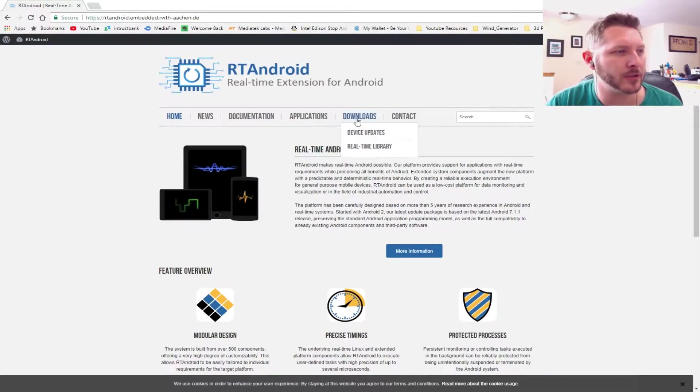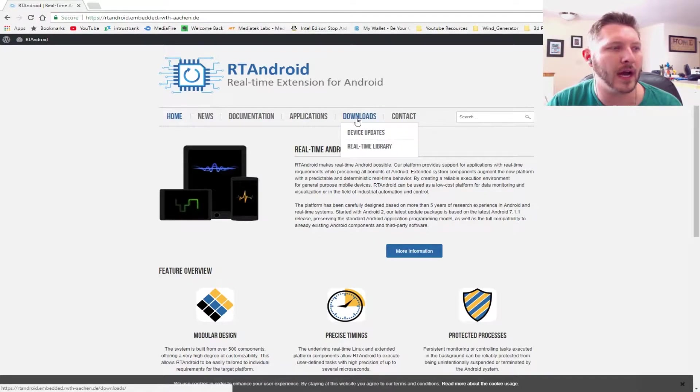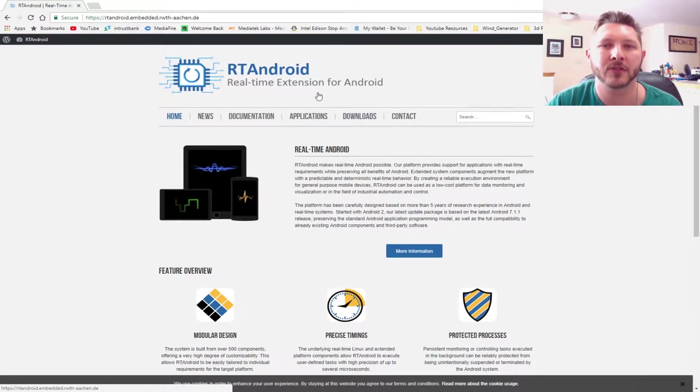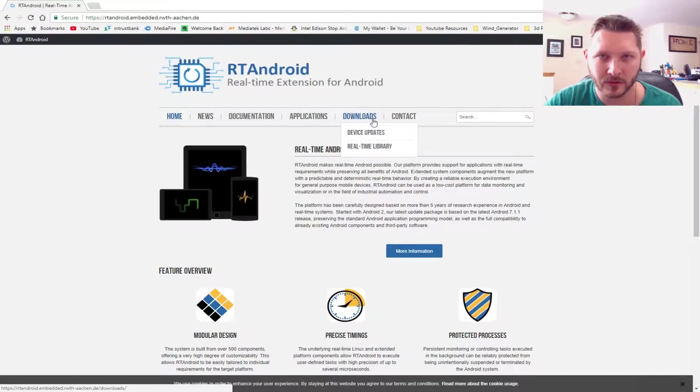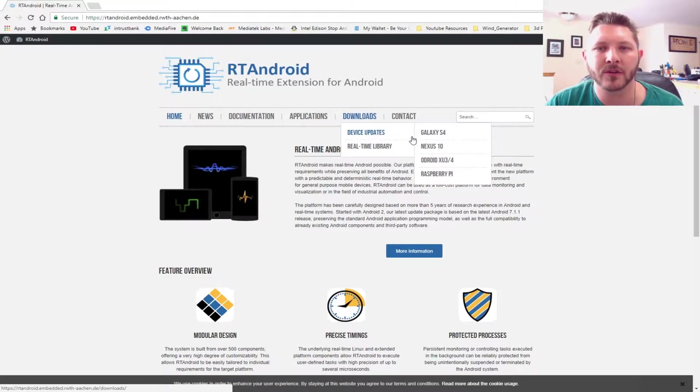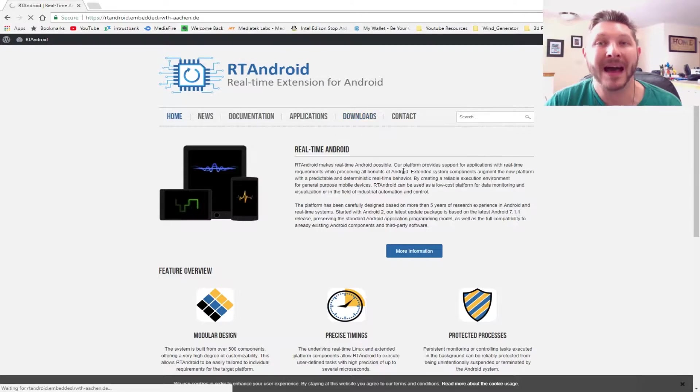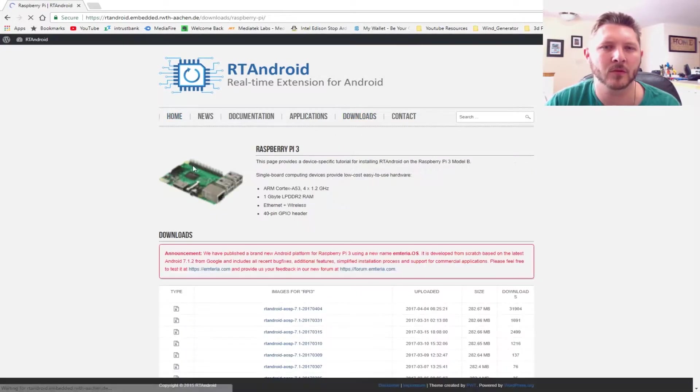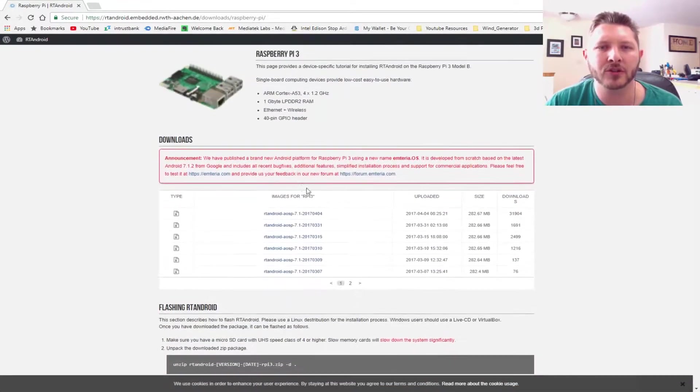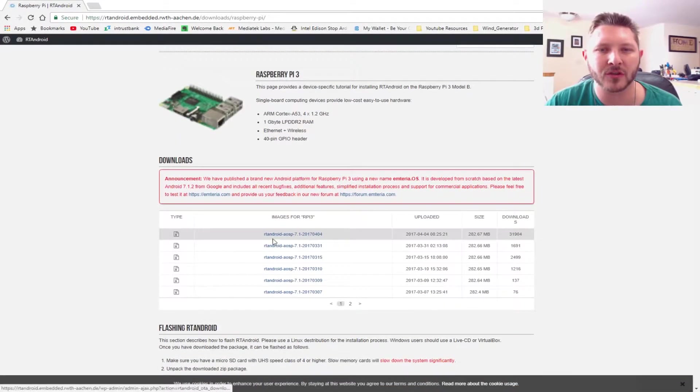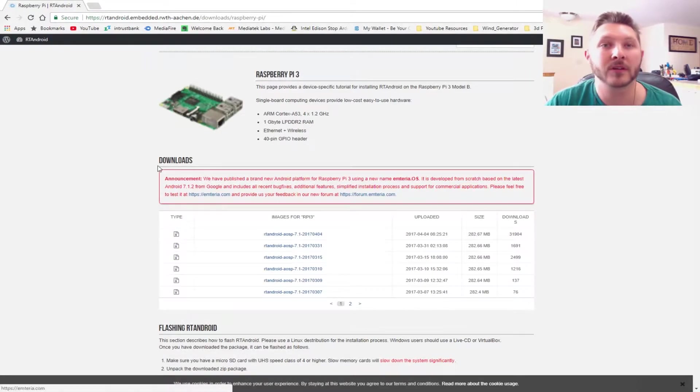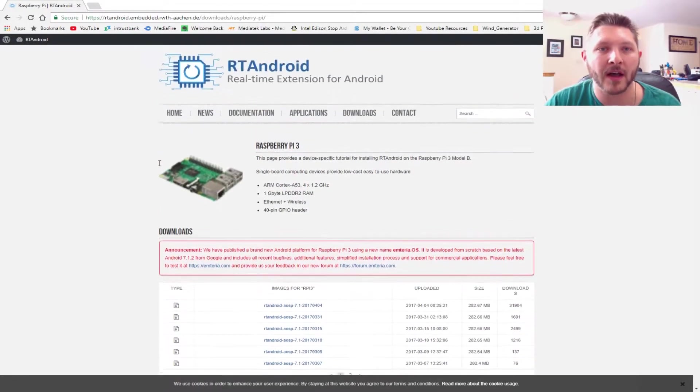So first thing we need to do is we need to go to the link that brings you to RT Android, which the link will be down in the description. Downloads, you're going to go to Device Updates and to Raspberry Pi, since that's what we will be installing it on today. Now, choose the latest distro. Currently, mine is this one right here. So you click that. You'll download it. It'll be a zip file.